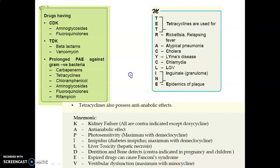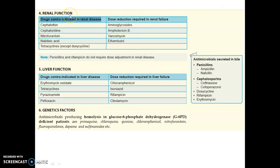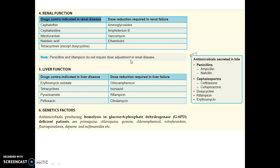Drugs contraindicated in renal disorders: cephalothin, cephaloridine, nitrofurantoin, nalidixic acid, and tetracycline (except doxycycline). Very important for MCQs — drugs requiring dose reduction in renal failure: aminoglycosides, amphotericin B, vancomycin, and ethambutol. Note: aspirin, penicillin, and rifampicin do not require dose adjustment in renal disorder.